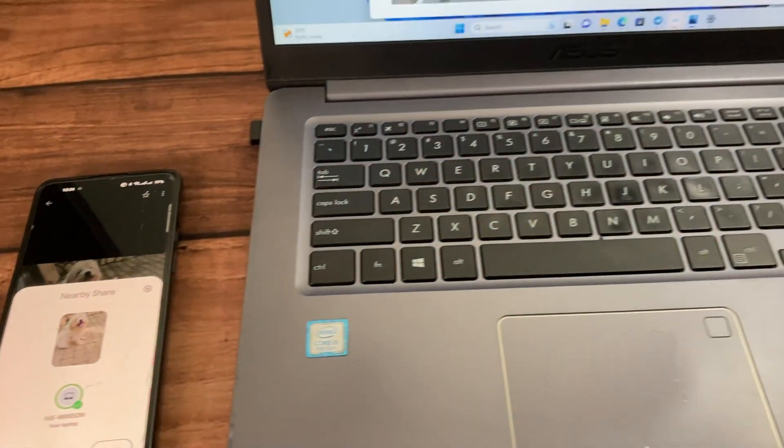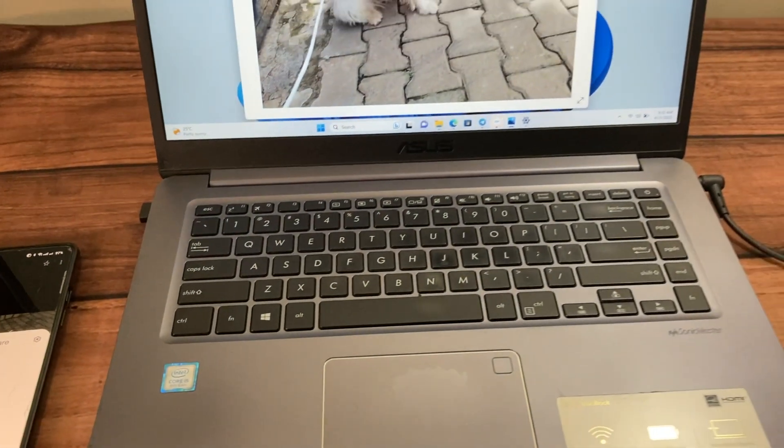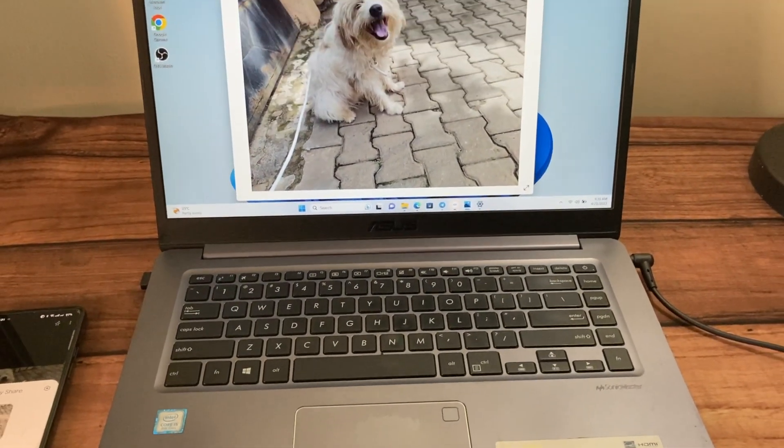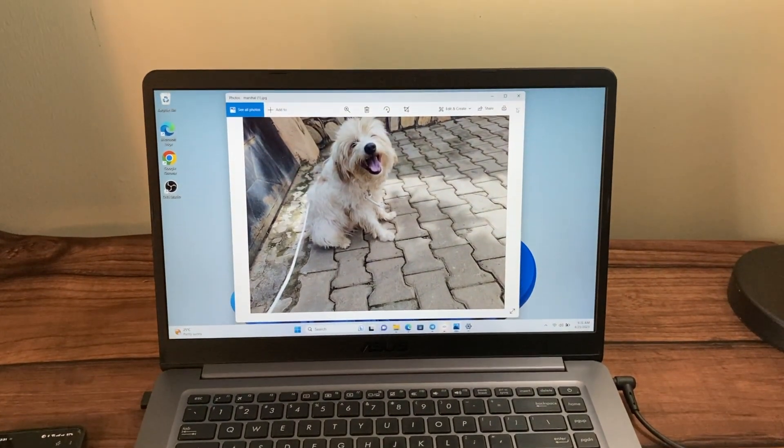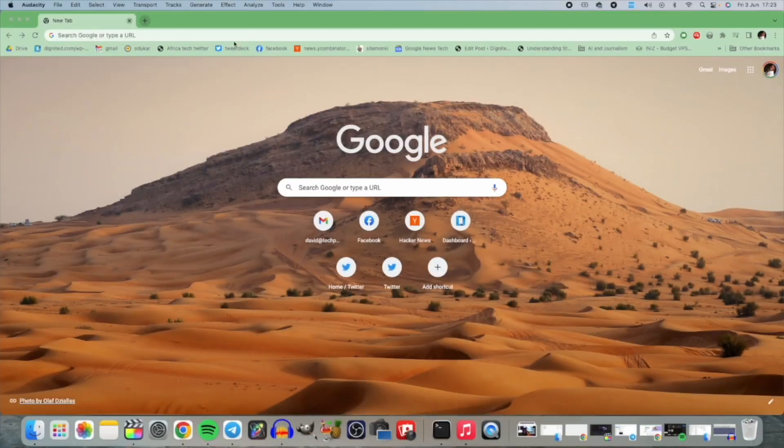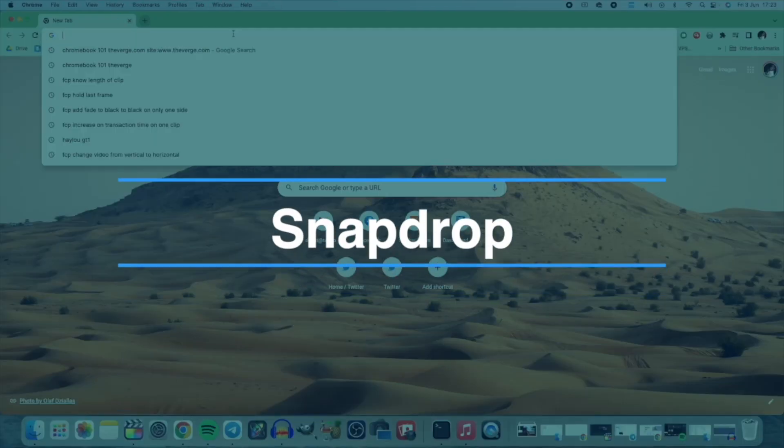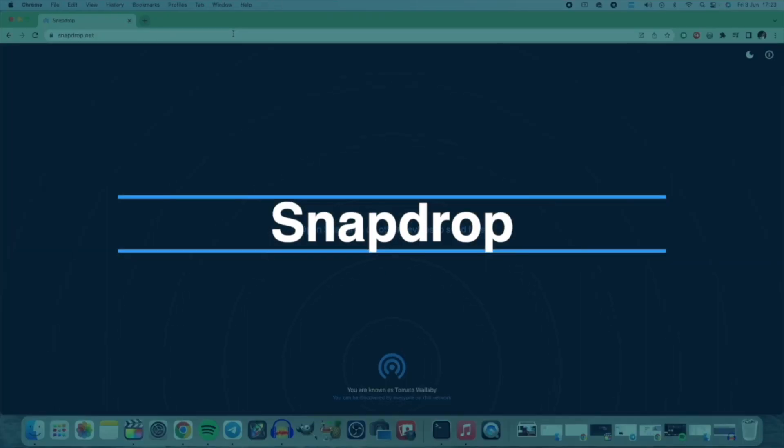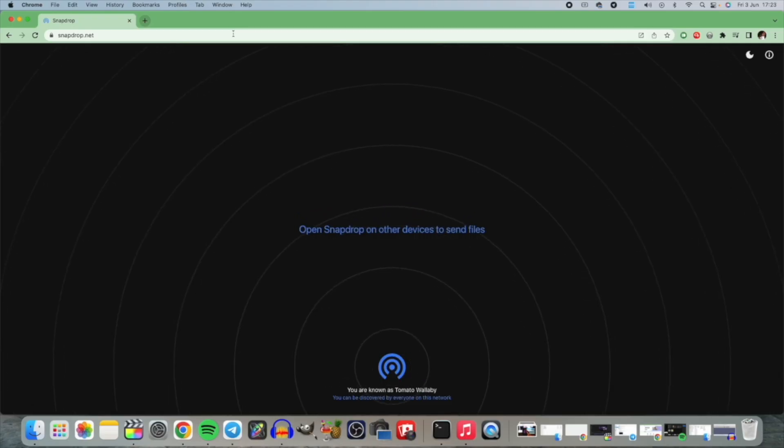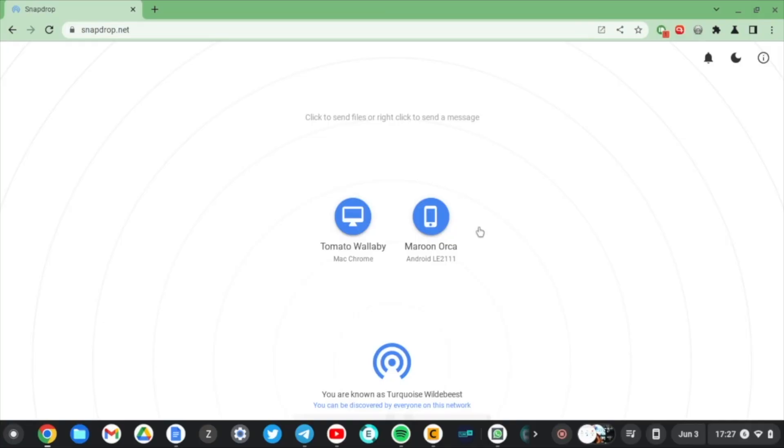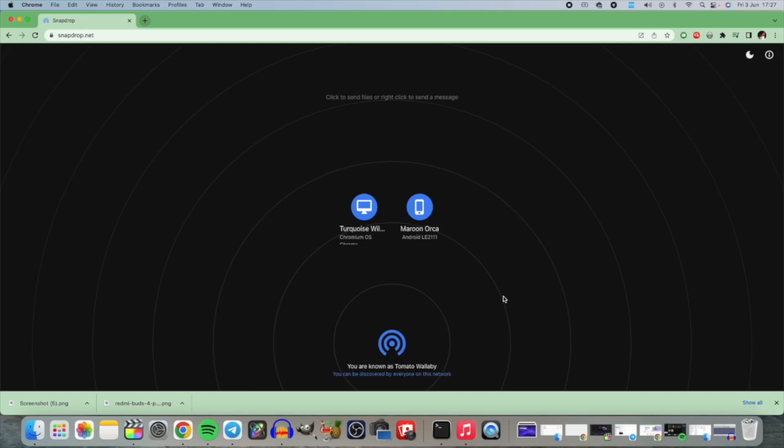That's how you can share files easily between Android and Windows PC. You can also try out SnapDrop.net which is an app that uses web browsers to transfer files between devices running virtually any operating system. This app is really universal and you can use it literally on any device that has a web browser. I did a video on how to use it and I'll link it in this video.